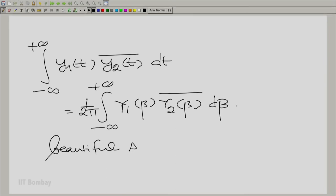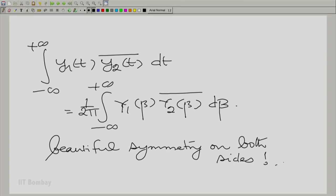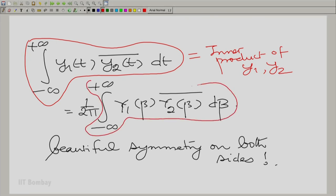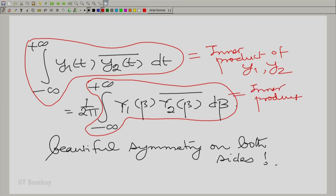This is essentially saying that the inner product of y₁ and y₂ in the time domain equals, up to a factor of 1/2π, the inner product of Y₁ and Y₂ in the frequency domain. This is a very very important result — an equivalence between an inner product in time and an inner product in frequency. We shall have a great deal to say about this result as we go along. For now, let us appreciate this important conclusion based on the multiplication theorem, and we will take up more consequences in the coming session. Thank you.